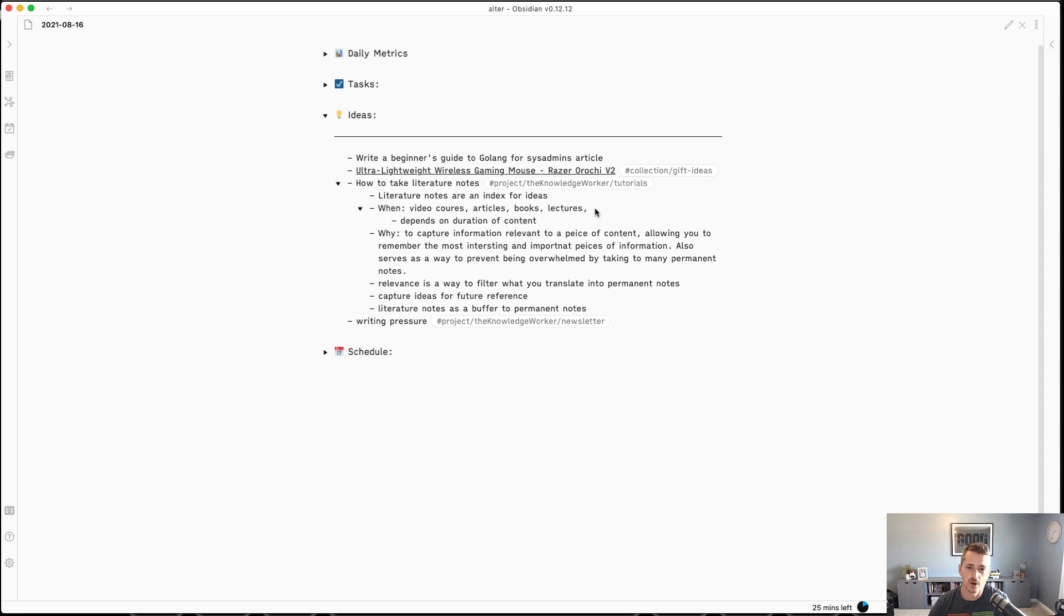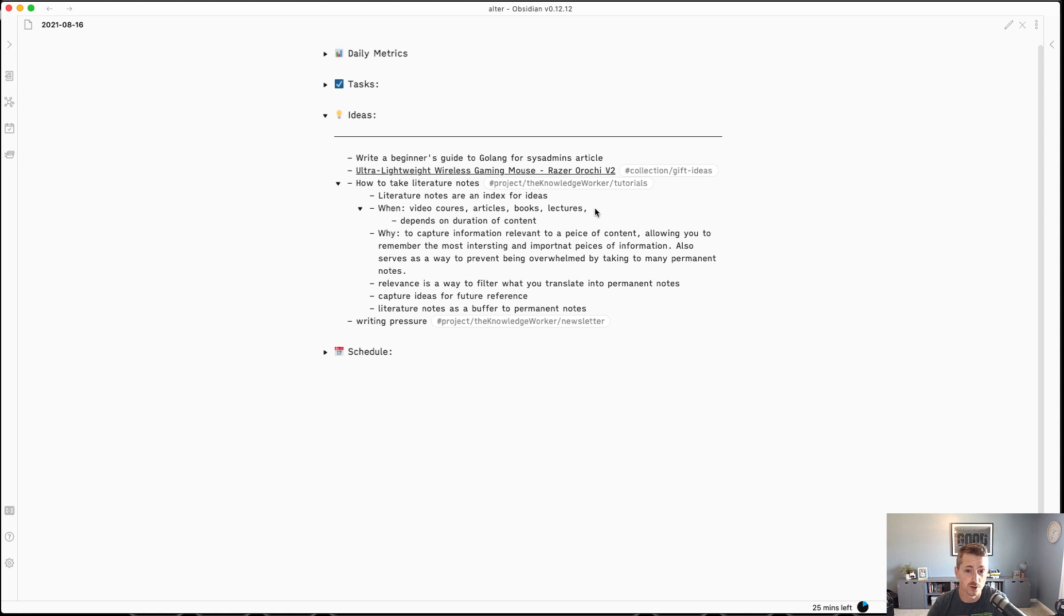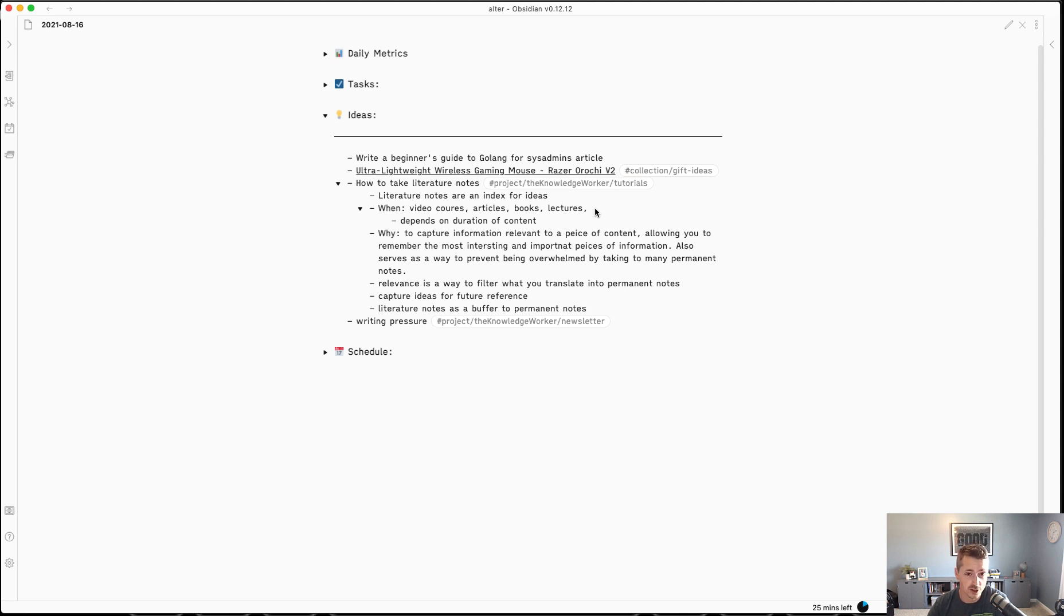In this video, I'm going to talk about my evolving understanding of a literature note. A literature note is one of the four types of notes in the smart notes methodology, or the Zettelkasten method of note-taking. You start with a fleeting note, then there's literature note, a permanent note, and you have project notes.